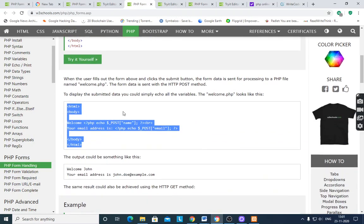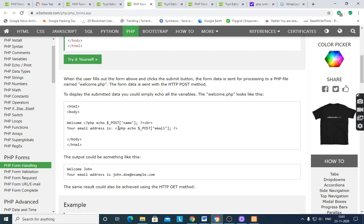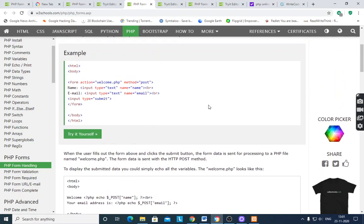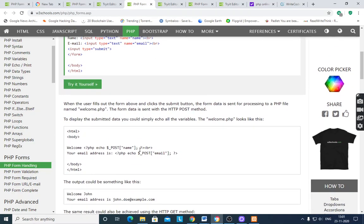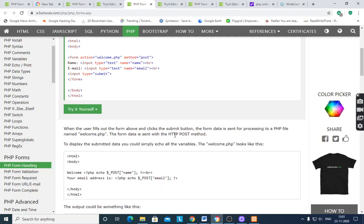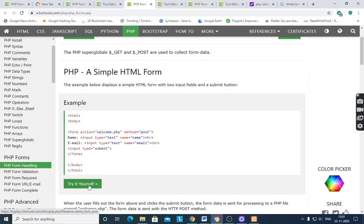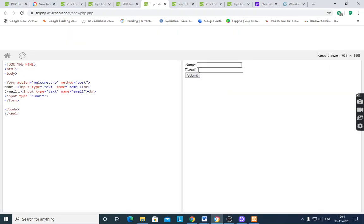In welcome.php, we welcome the user and get the value of name entered by the user. It will store the value in the variable `$_POST['name']`. The email address is read using `$_POST['email']`. After running this program, it will show name and email fields with a submit button.